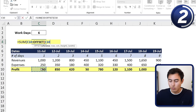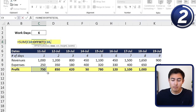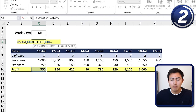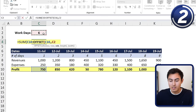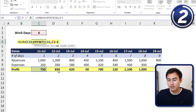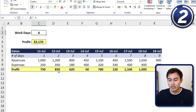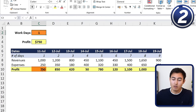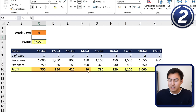Inside SUM, we add the OFFSET function. The reference is the first profit cell, comma — we're not offsetting by rows so we hit comma again. Under columns, we offset by the work days value. We select the work days cell, then do minus one because OFFSET starts on the next cell after the reference. Close both parentheses and hit Enter. Now if we choose one day of work we get $750; switch to four days and we get the sum of those four.